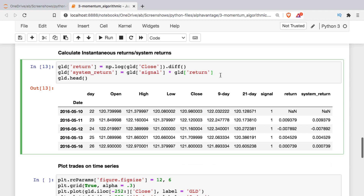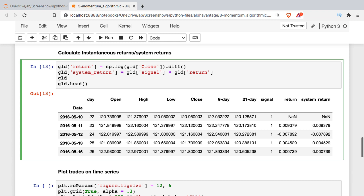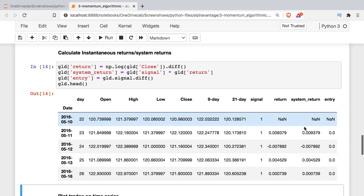Before visualizing, I'll add one more column — the entry column — to mark when we change trade direction. I'll calculate the difference between rows of the signal: when we go short from long, the difference is negative two; when we go long from short, the difference is two. Since we're already long at the start, we won't see an entry signal in the first rows — the next change will show a negative two when we go short.